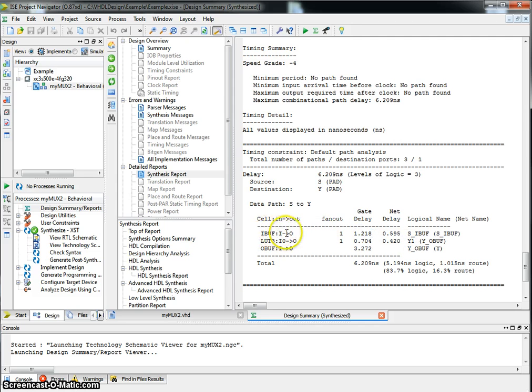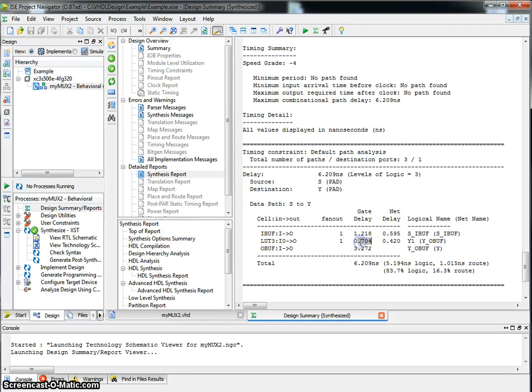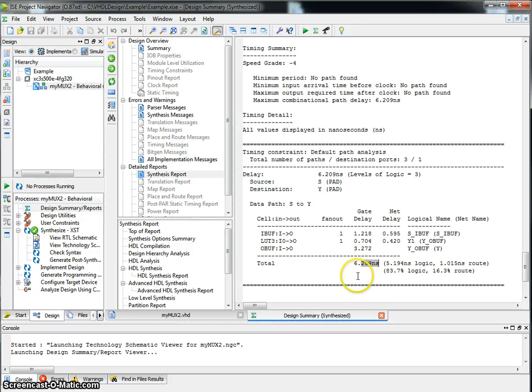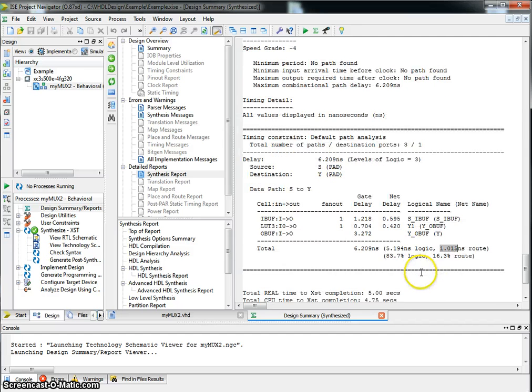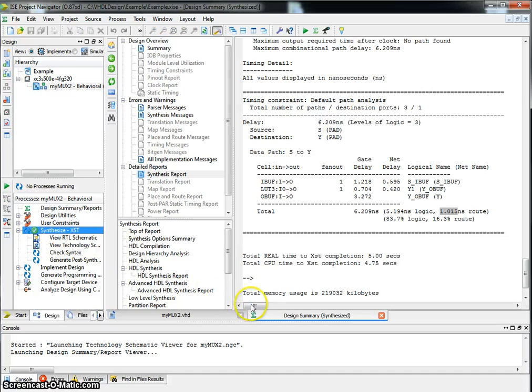From S, it goes through a buffer, which takes 1.218 nanoseconds. Through wire of 0.595. A lookup table, which is fairly quick. And then finally, an output buffer, which is 3.272. And you add this all up, you have 6.209 nanoseconds. Out of this 6.209 nanoseconds, 1.015 nanoseconds is spent in wiring. So we have 16% of the delay just in wires. So let's go back to the design.